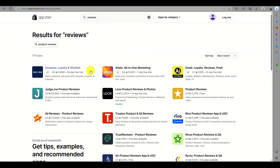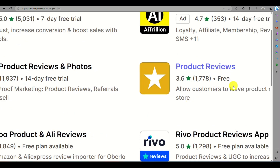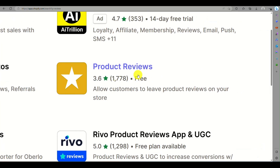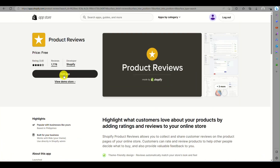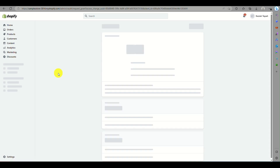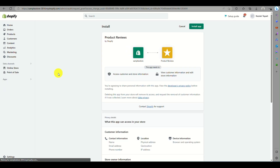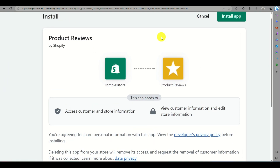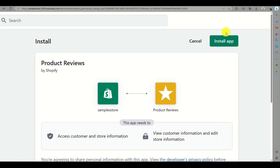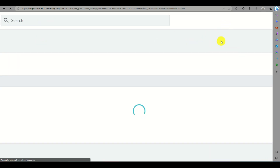Find the Product Reviews app, which you can download and install for free to incorporate into your Shopify store. Click on Add App, then click on Install App in the upper right corner — the green button.